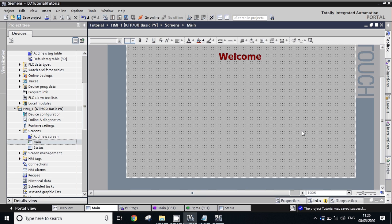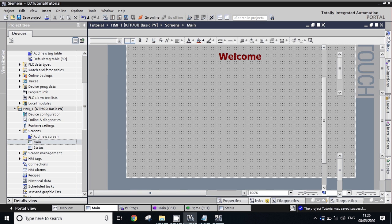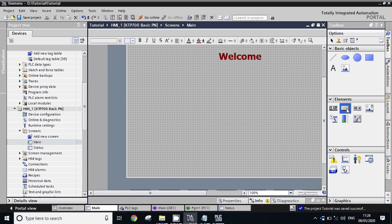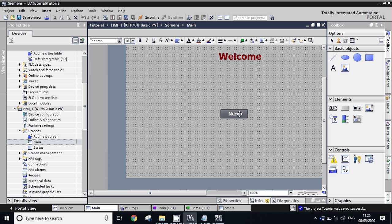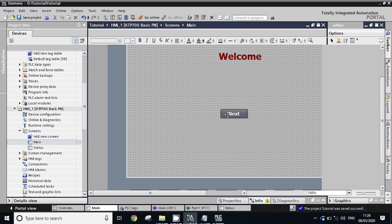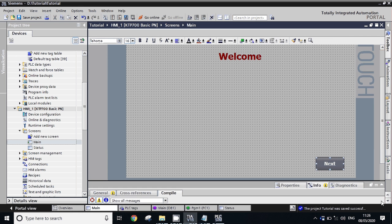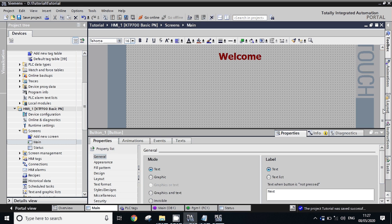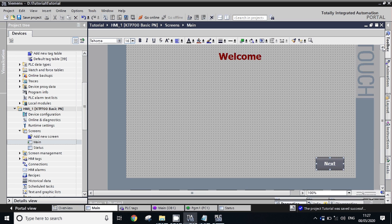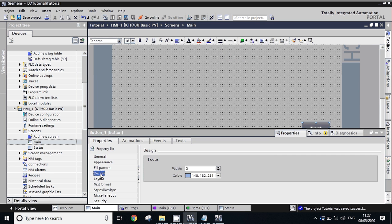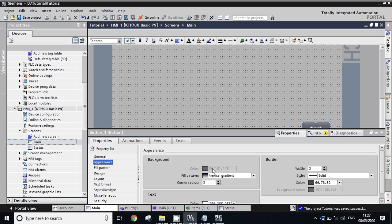This is our main screen. Now we will take a navigation button so we can move from this screen to the status screen. Go to Toolbox, go to Elements, and take this button. Give it the name 'Next'. We can modify the size. We can change the color of the button from here.